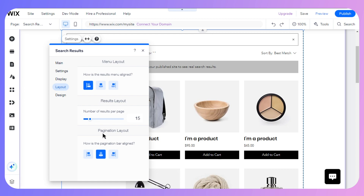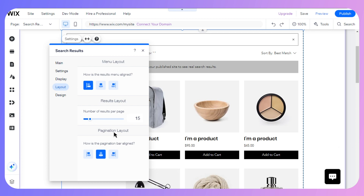As for the pagination layout, pagination is the process of splitting the content of a website into discrete pages. For the pagination layout alignment, you again have three options: right, left, or middle.